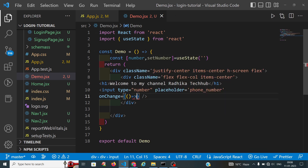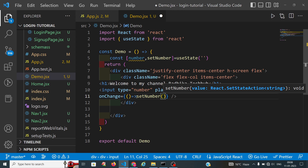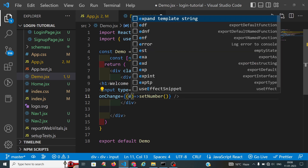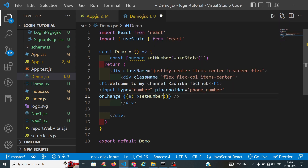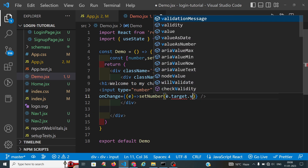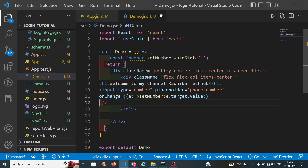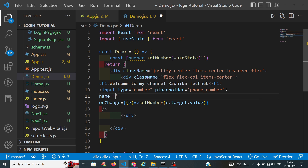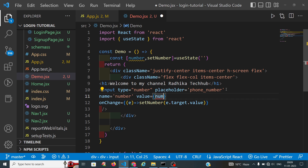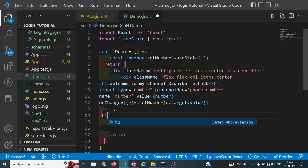I will store the value using setNumber, taking e.target.value. We declare the name as number, which we set in our useState, and the value prop here is number itself. Then we add an h1 to look at our output — you can see here we will enter the number.